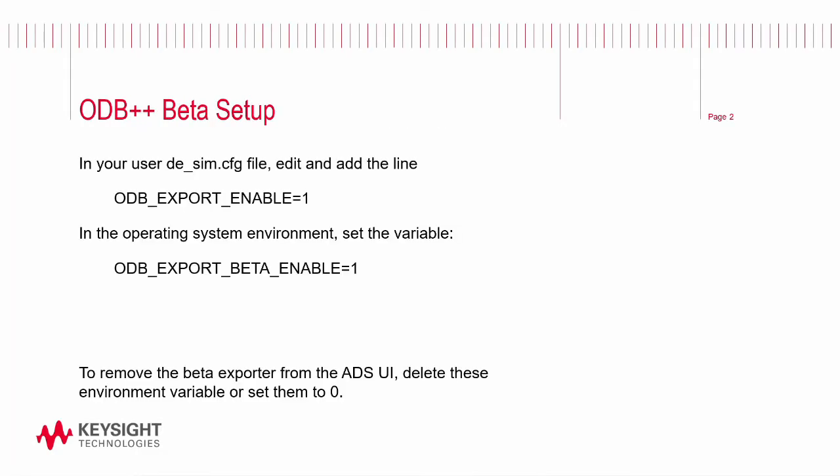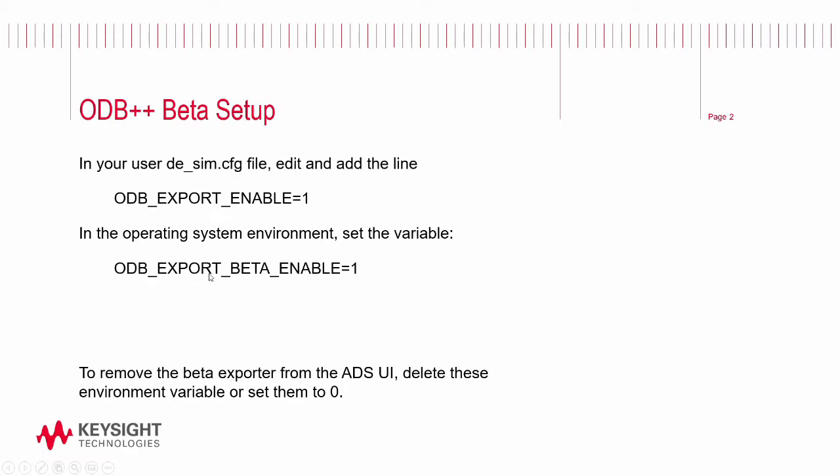In ADS 2021, you'll need to do a couple of setup steps to get you going on the new feature. First, locate your user de_sim config file and add this line: odb_odb_export_enable equals one. In your OS system environment in Windows, you'll need to set up the variable odb_export_beta_enable equals one. To turn the feature off, just delete these variables or set them to zero.